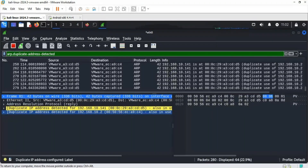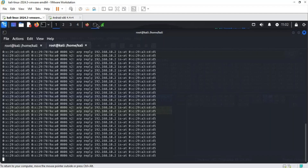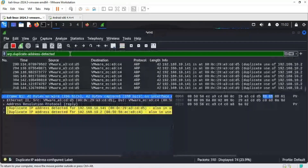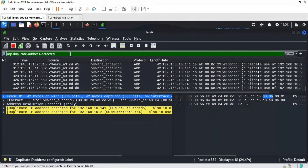In the background the attacker is performing a man-in-the-middle attack using arpspoof. We also have other tools like ARPwatch that can find this information. What the Wireshark filter shows us is a single IP address being claimed by more than one MAC address — that is how we can detect that someone is trying to perform an ARP poisoning attack.